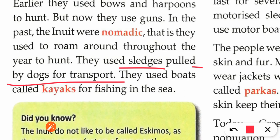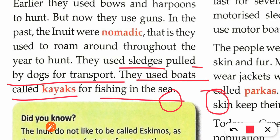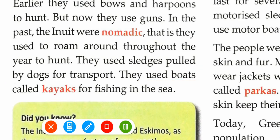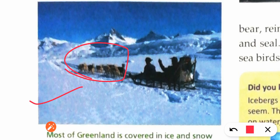Sledges are vehicles without wheels, pulled by dogs. They also used boats called kayaks for fishing in the sea. These are the sledges — vehicles without wheels — and dogs pull them.